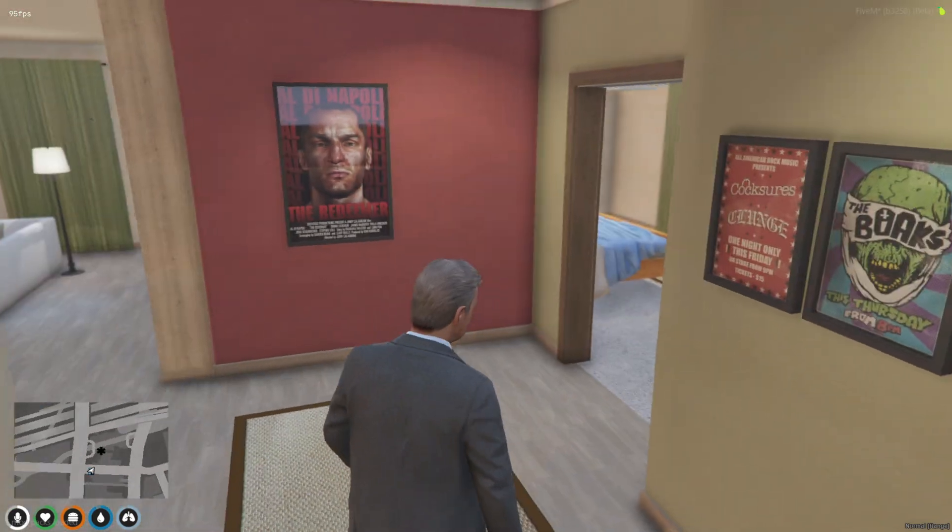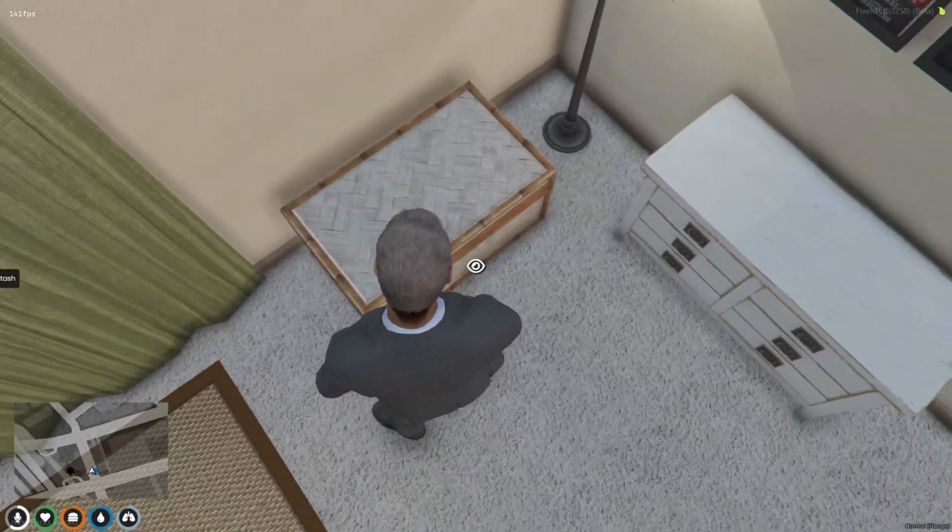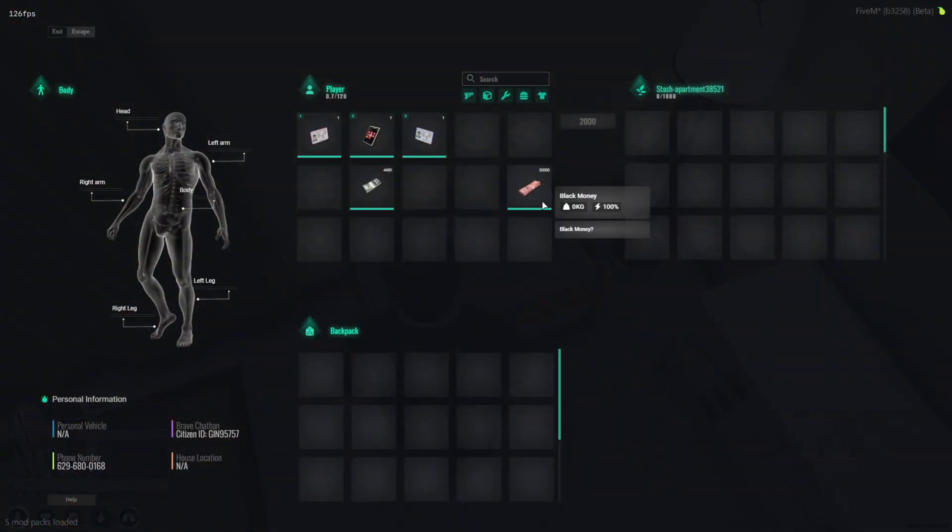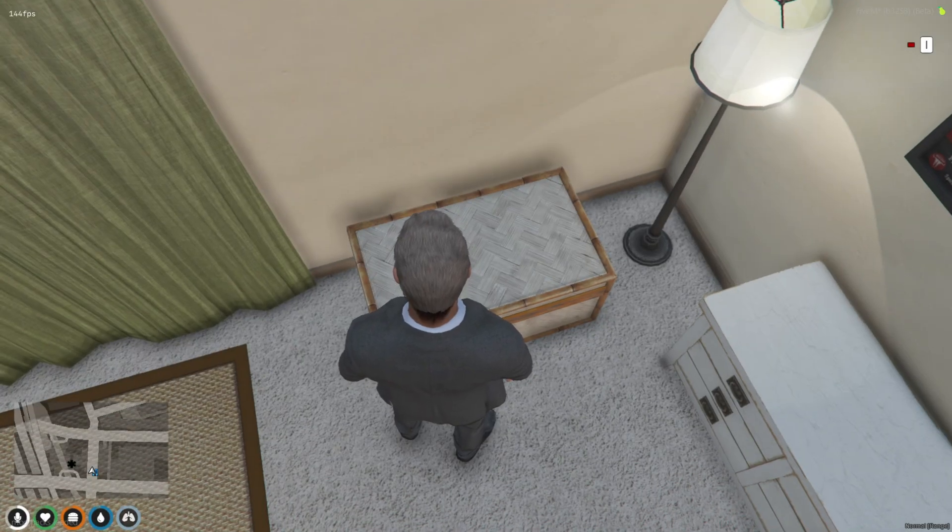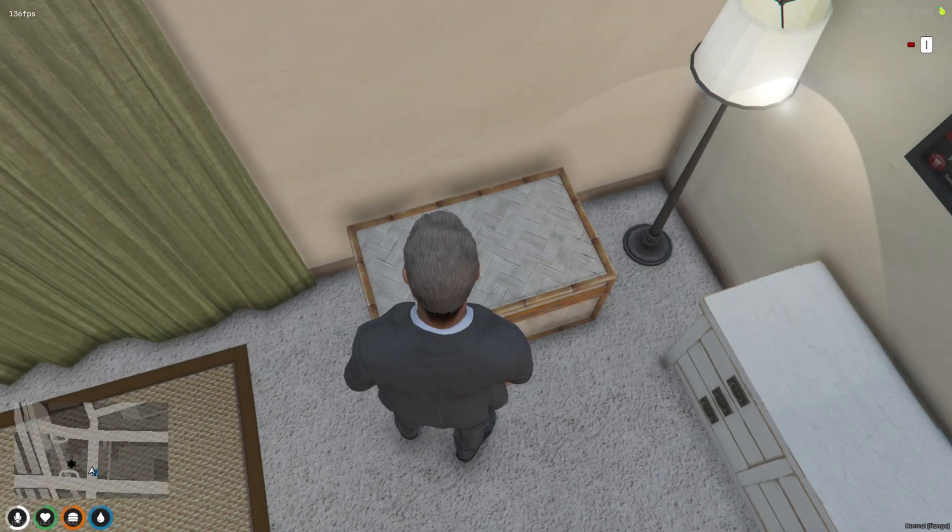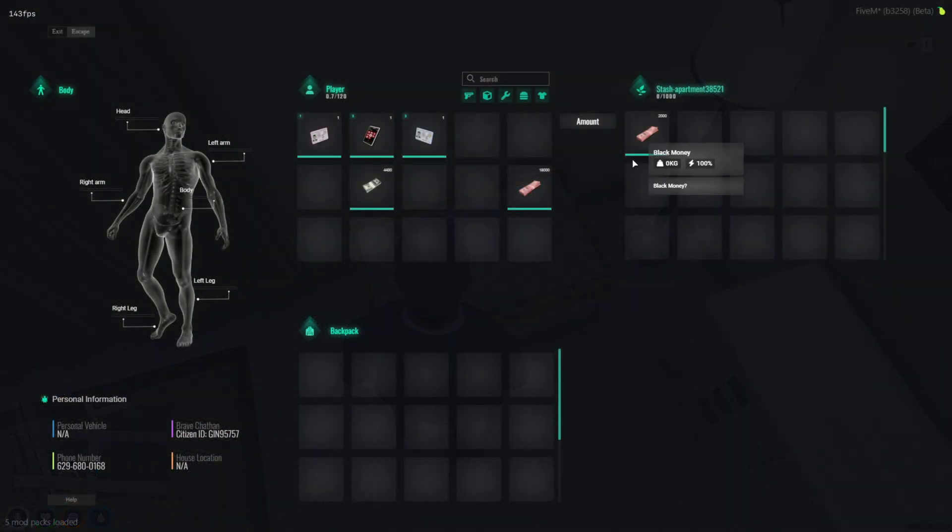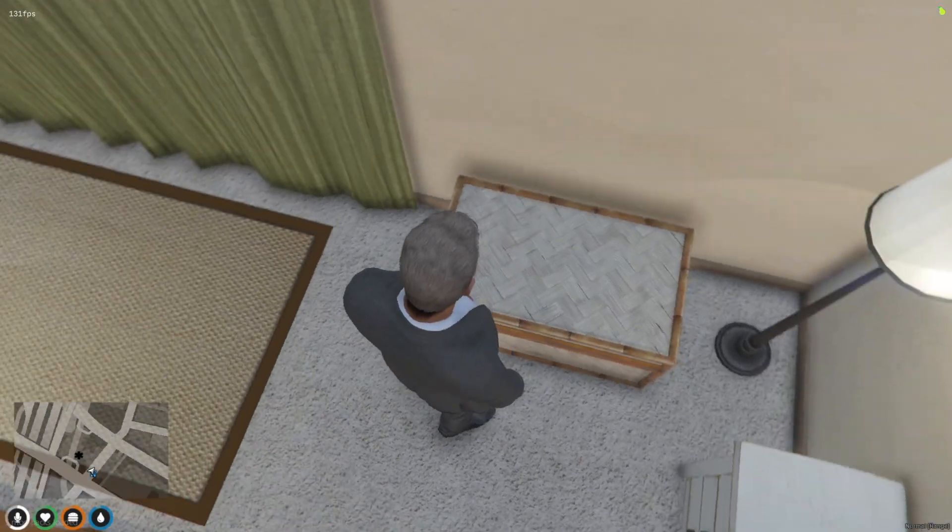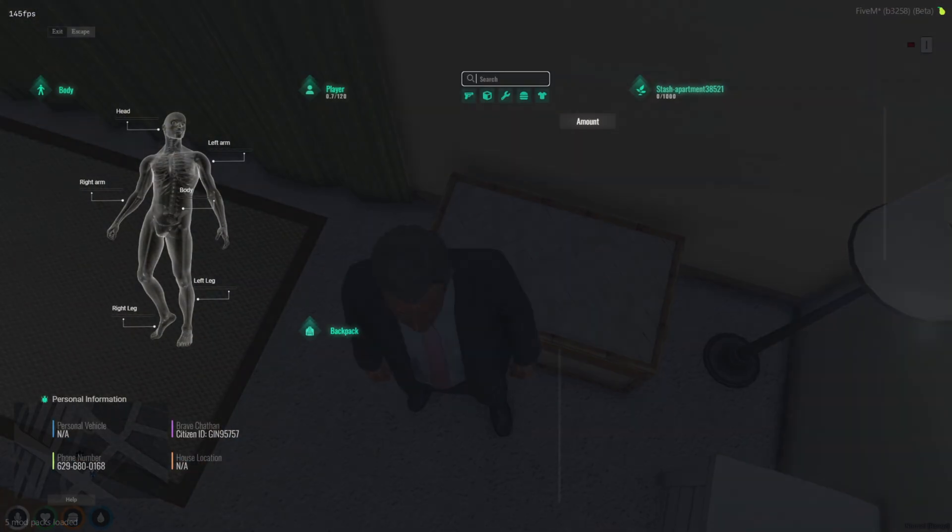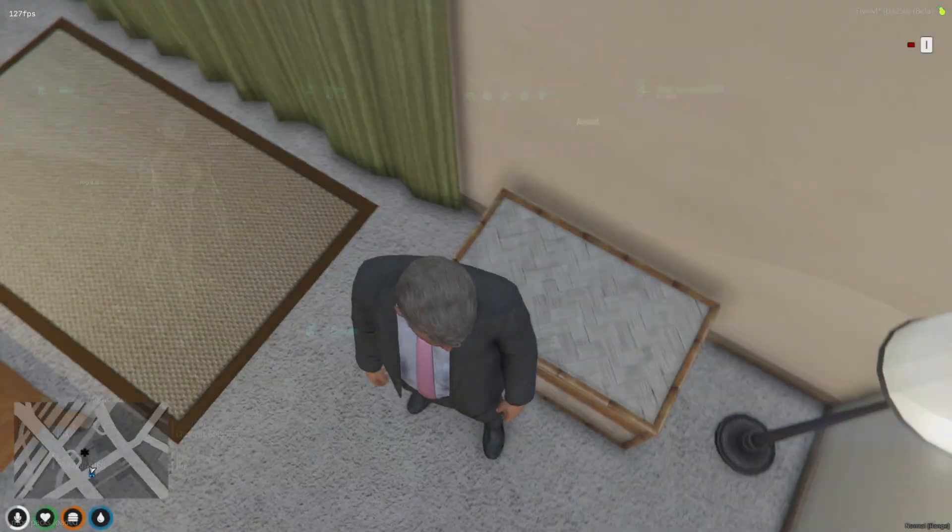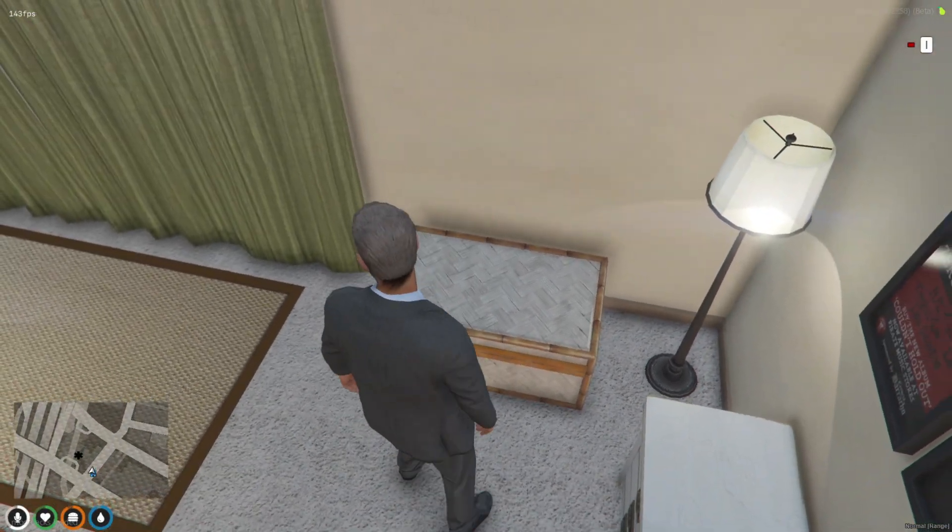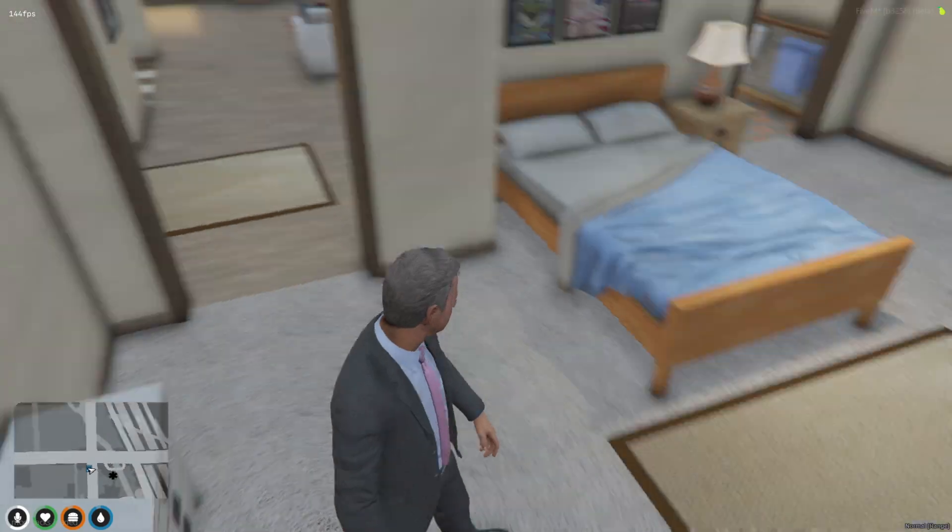And that's a wrap for today's video. I hope this tutorial helps you successfully add cache as an item to your server, ensuring smooth gameplay with no duplication issues. If you have any questions or run into any problems, feel free to drop a comment below. Don't forget to like the video, subscribe to the channel, and hit that notification bell to stay updated with all the latest content. Thanks for tuning in, and I'll see you in the next video.